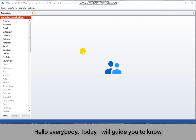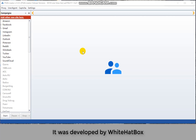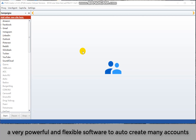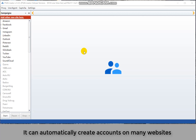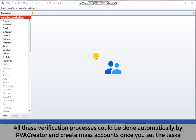Hello everybody, today I will guide you to know our PVA Creator program and the procedure to run it. It was developed by White Hat Box, a very powerful and flexible software to auto-create many accounts. It can automatically create accounts on many websites where they need you to enter the CAPTCHA, email verification, or phone number verification. All this verification process could be done automatically by PVA Creator and create mass accounts once you set the tasks.